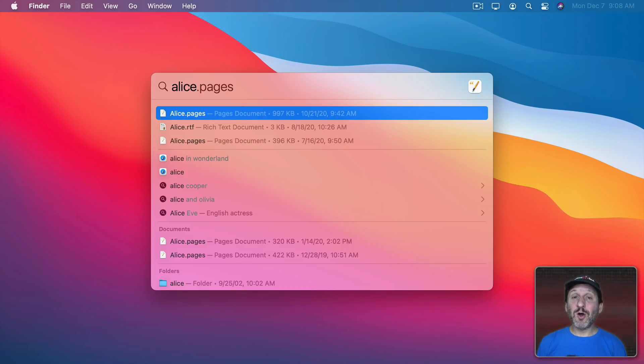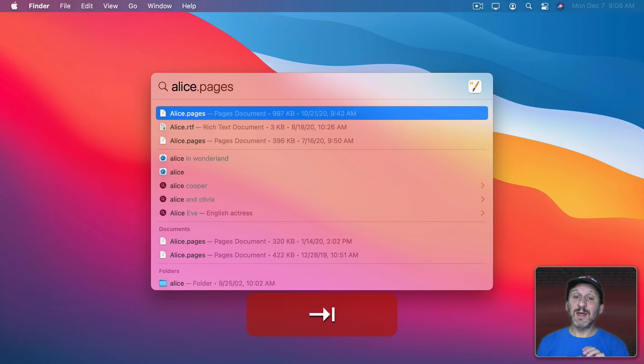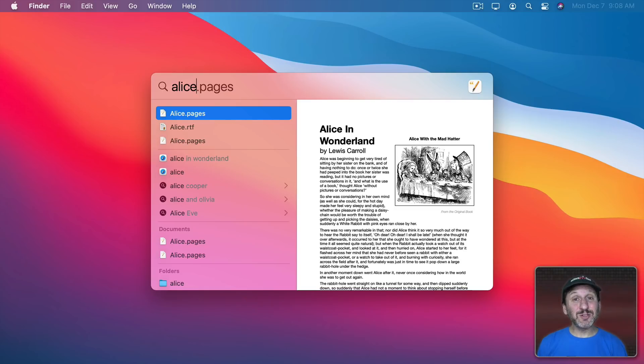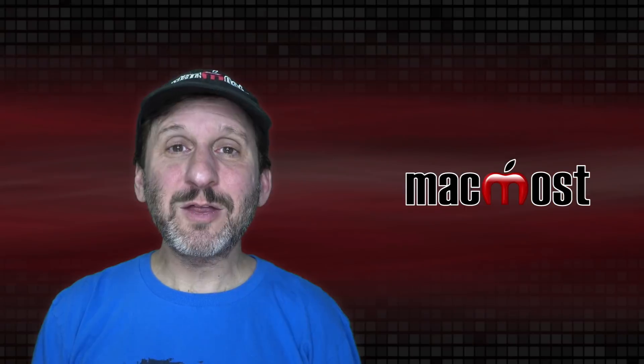The preview isn't gone completely however. You now have to use the Tab key to bring it up. So there's an extra step if you want the preview window.